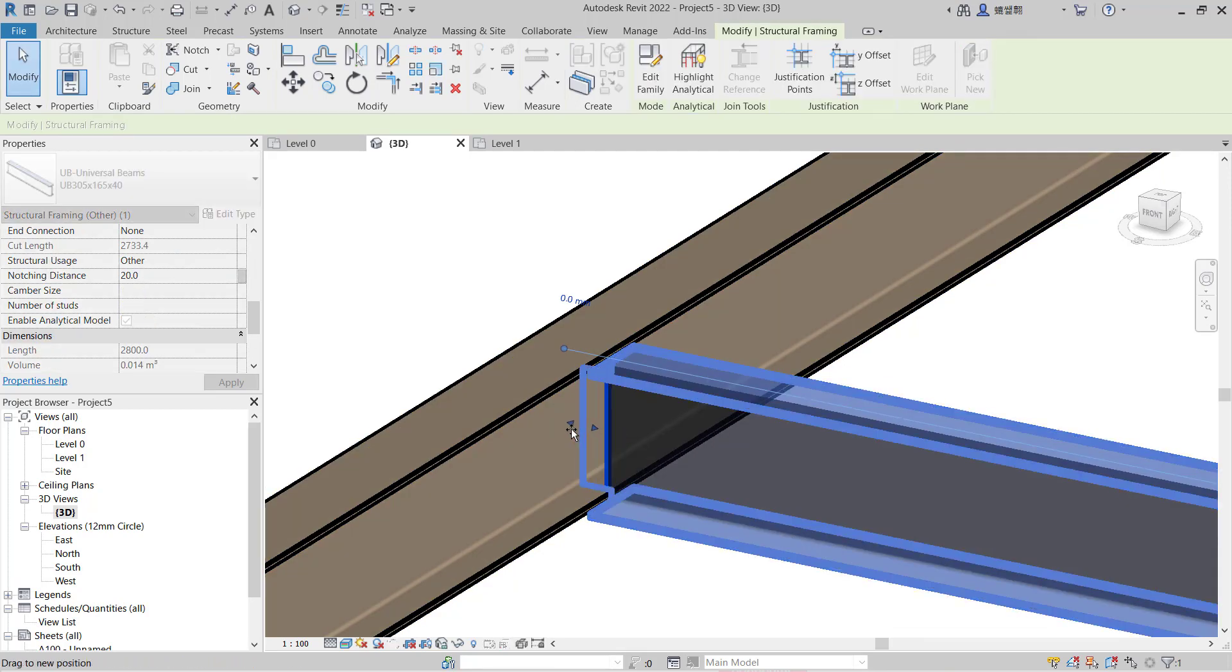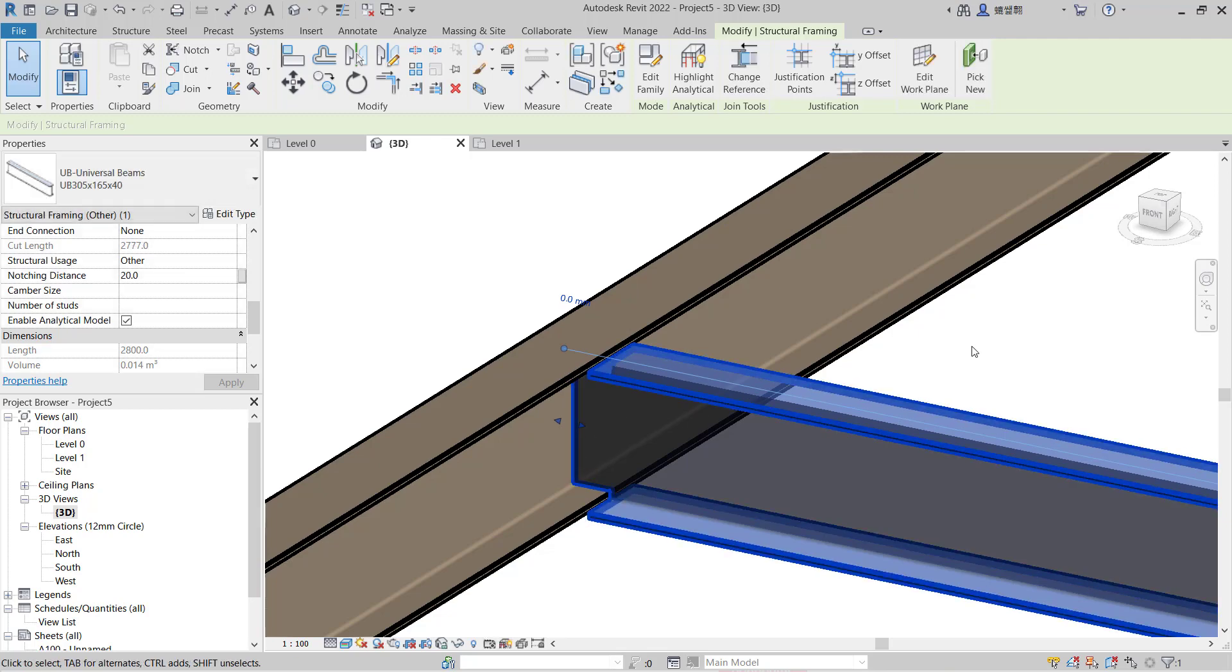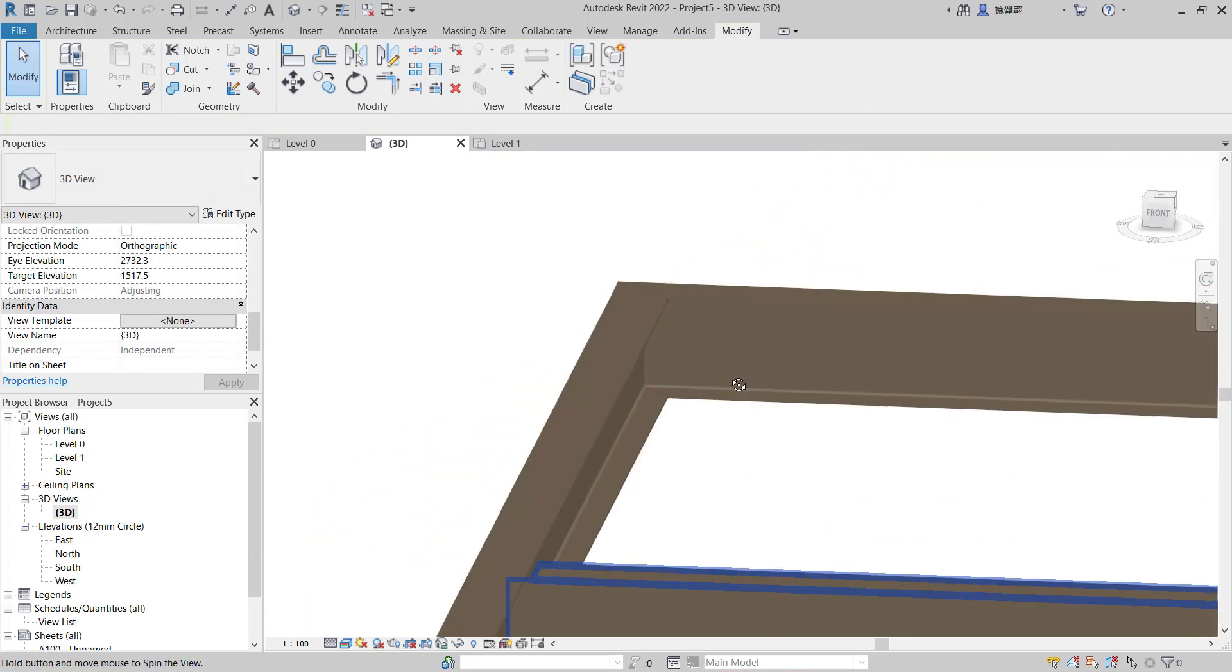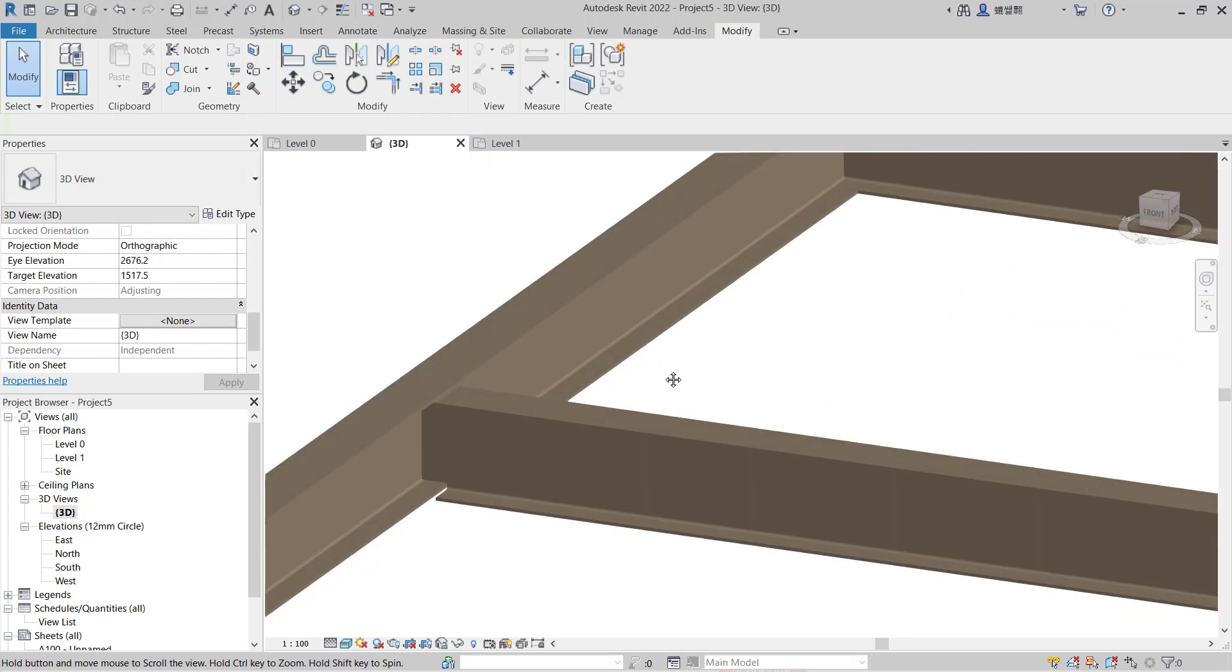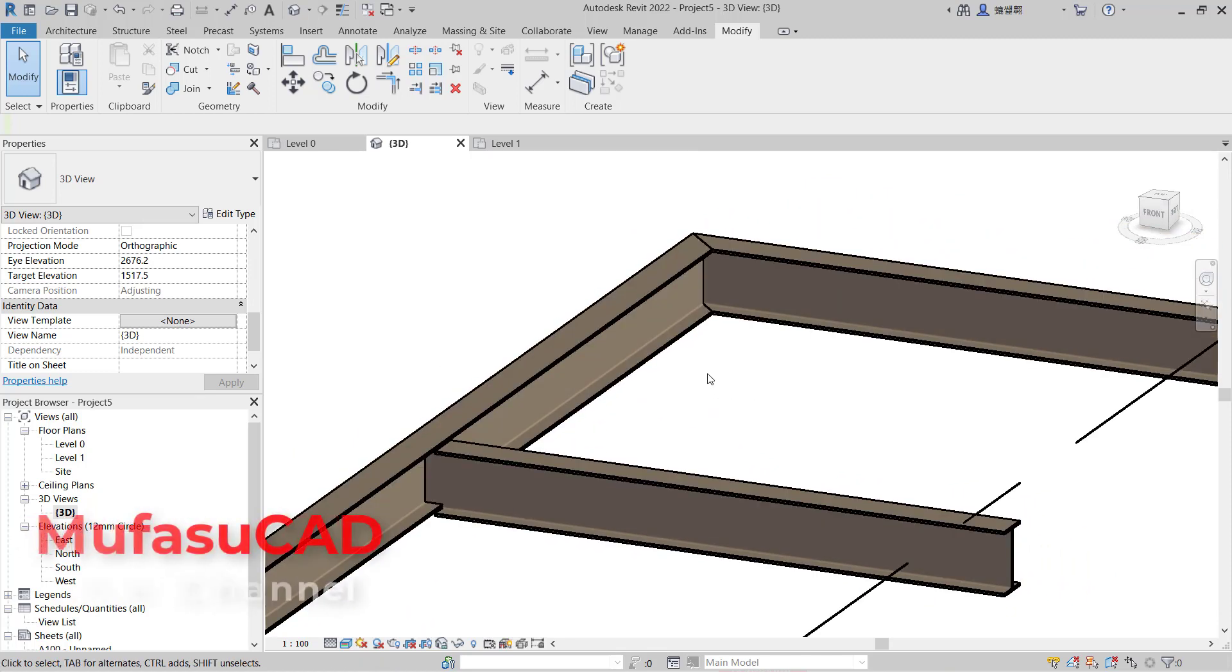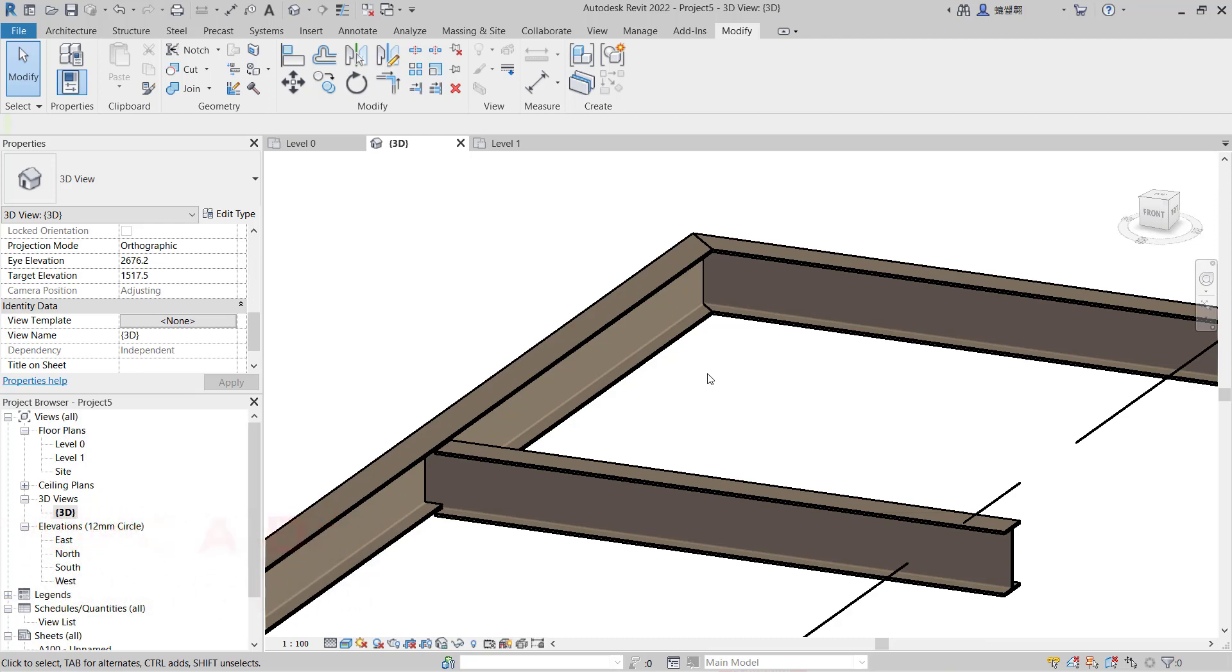Can move nodes to this point. Okay, okay, that's it how to join beams in Revit. And if you have any questions about this tutorial, you can comment below this video.